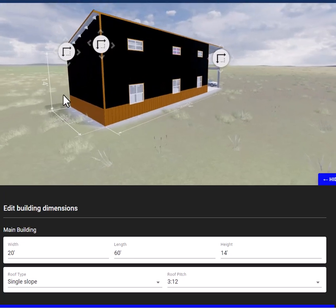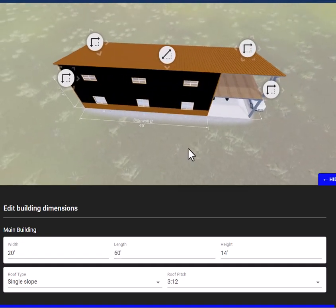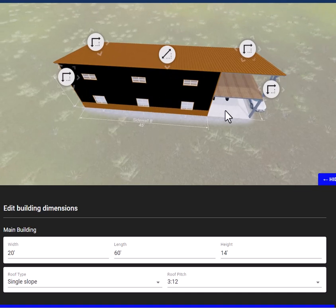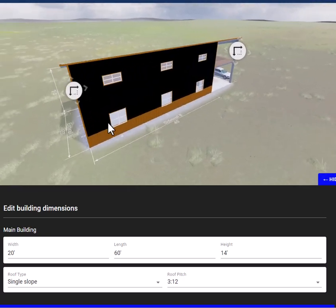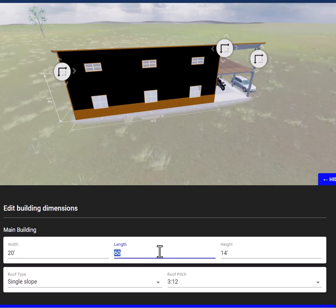Right now you will see that this cabin kit is 20 feet wide and 60 feet long — it's actually 45 feet long on the cabin and we have a 15-foot covered porch area. You can change any of these dimensions you like. All you need to do is go in here, click on there, and then type in whatever you want to change the length to.